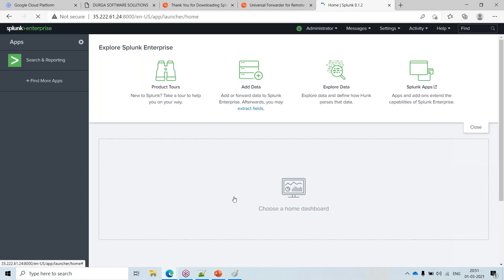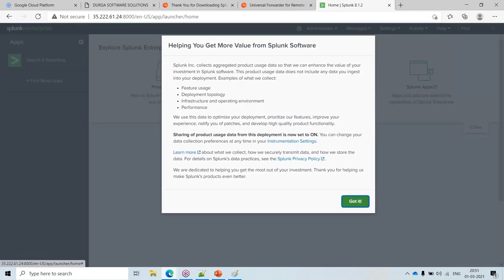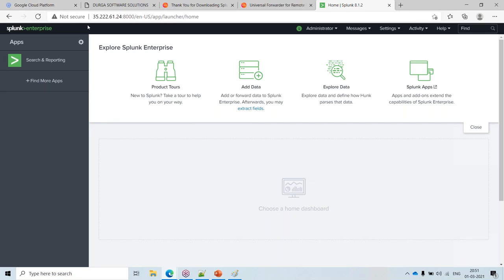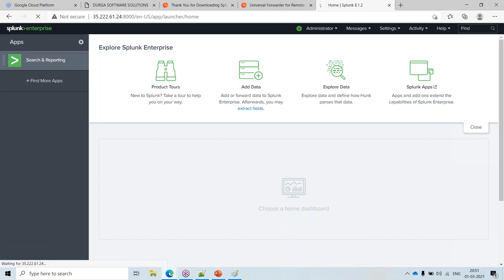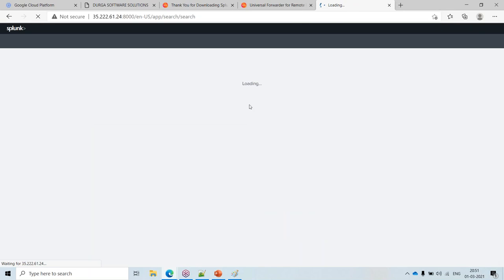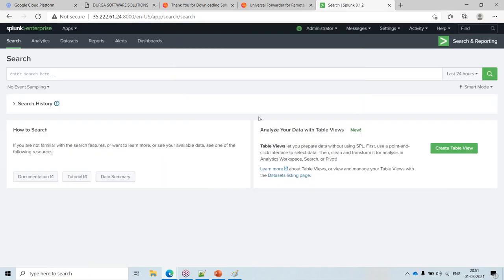I enter the username and password I just set during installation, and this is the Splunk UI. Today we'll stop here and I'll answer questions. Tomorrow I'll explain how to get data in and cover the capabilities of Splunk from the UI.